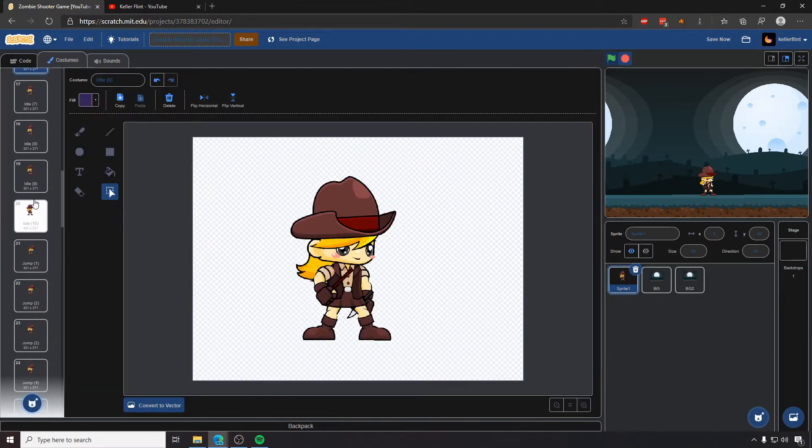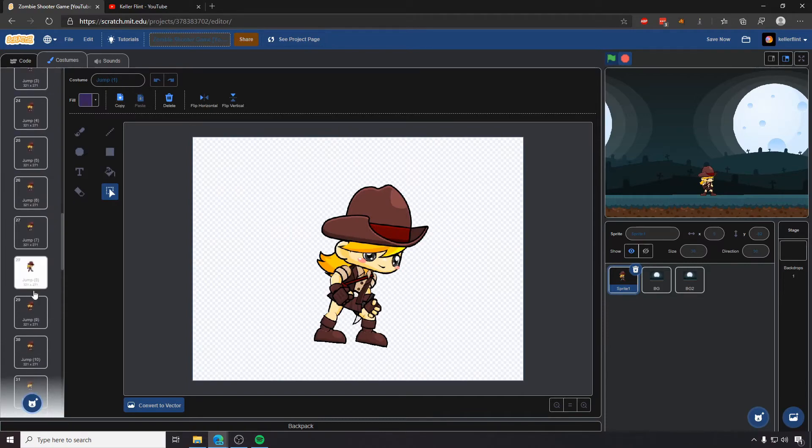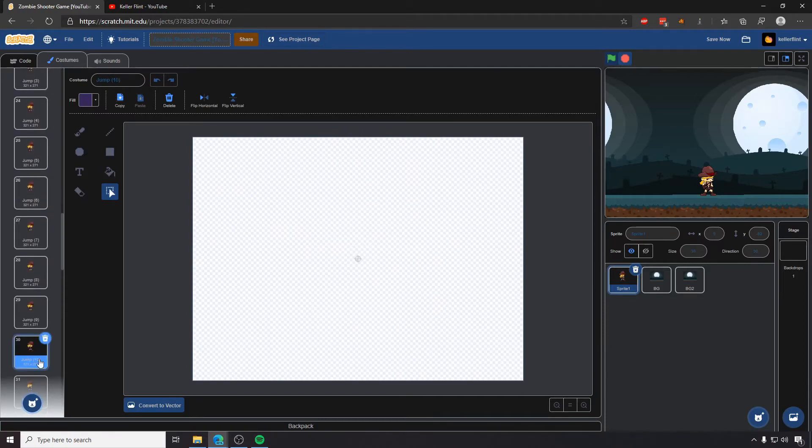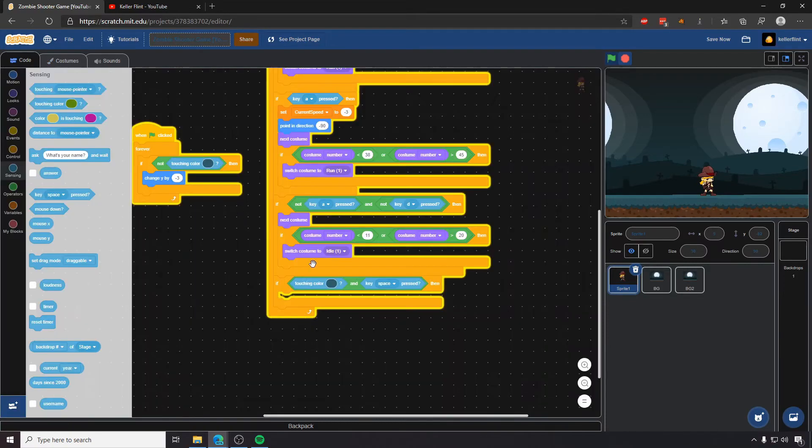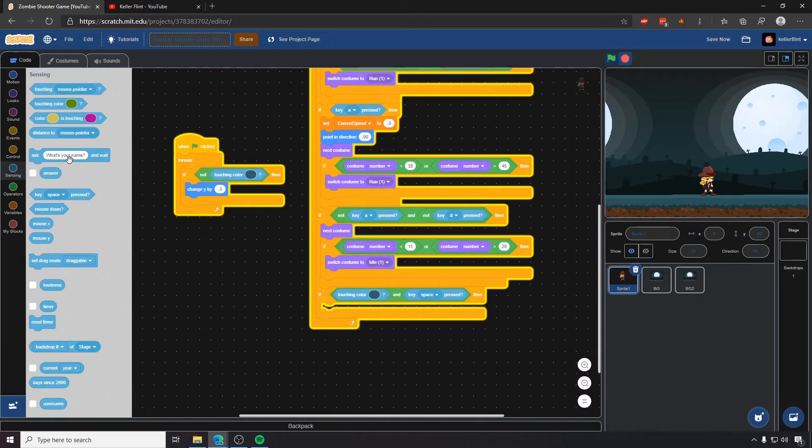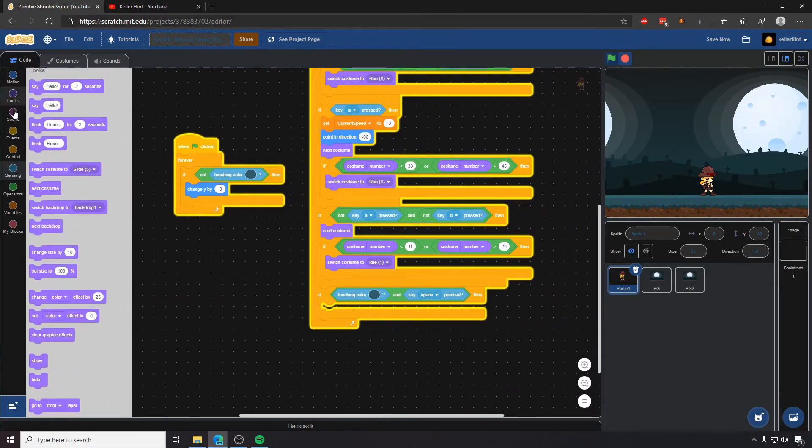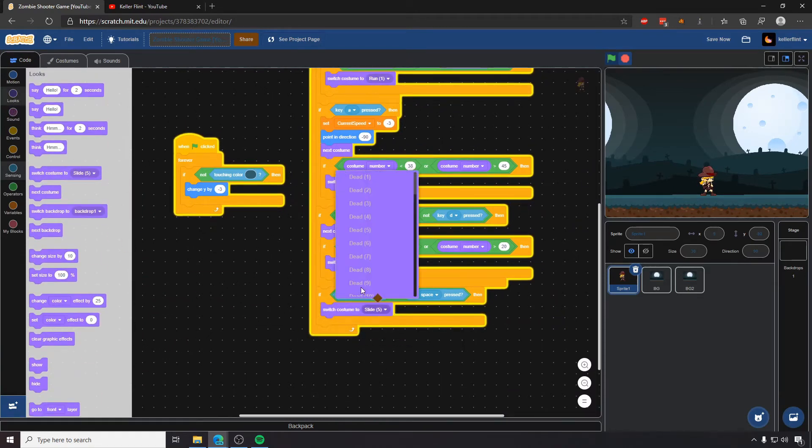And so those start at jump 1 right here at 21, and they go all the way to 30, although it's going to look a little bit different from how we did our movement animations before. So to start out with, we'll just switch her to costume jump 1 right when we start.